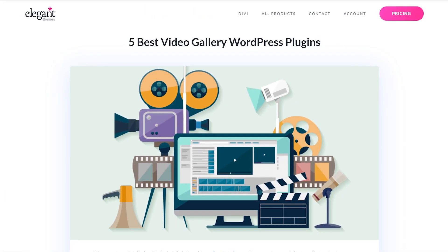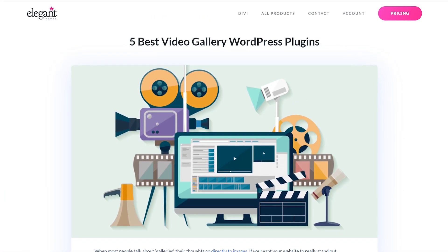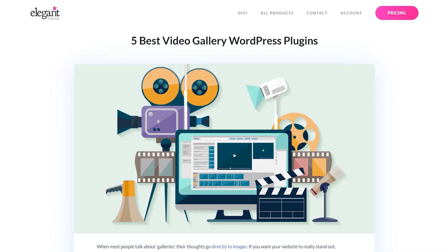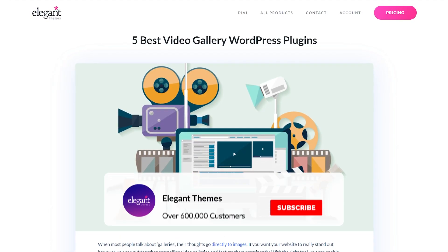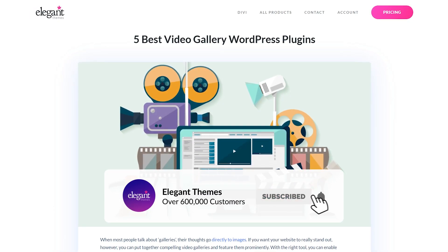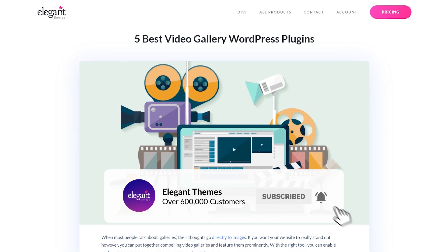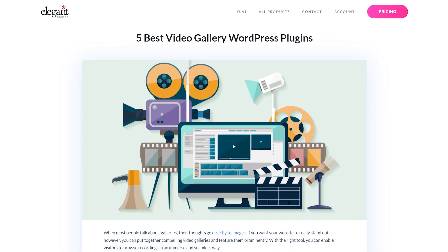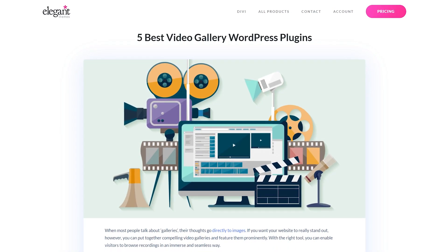And there you go. That was the 5 Best Video Gallery Plugins for WordPress. If you enjoyed this video, then be sure to give it a like and subscribe for more content. Thanks for watching and we'll catch you in the next one.